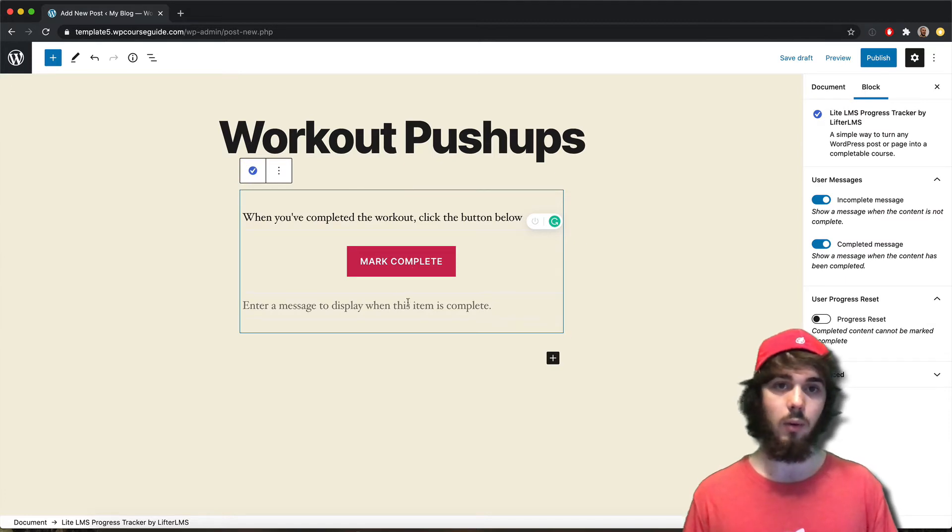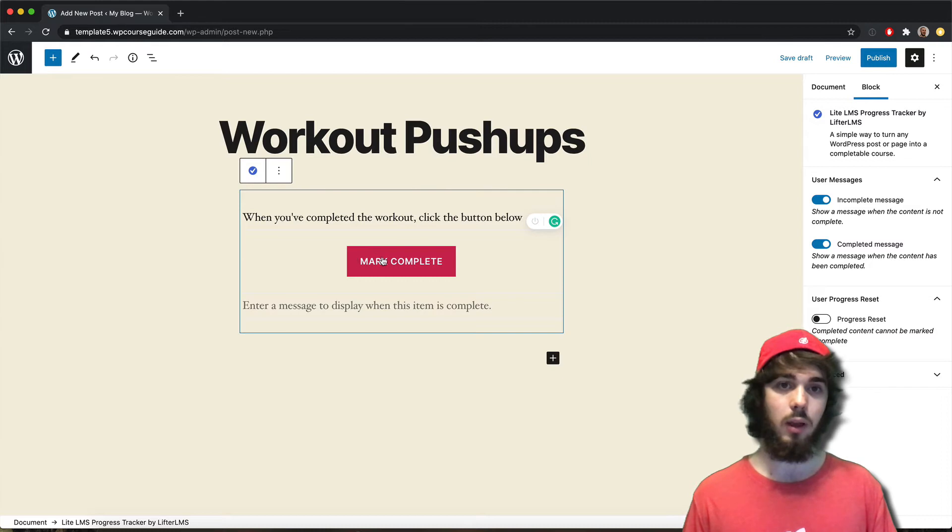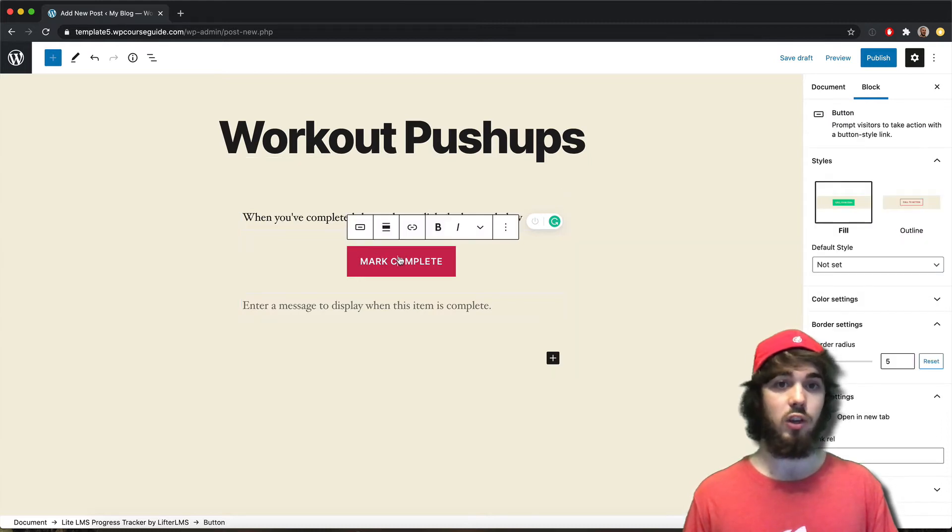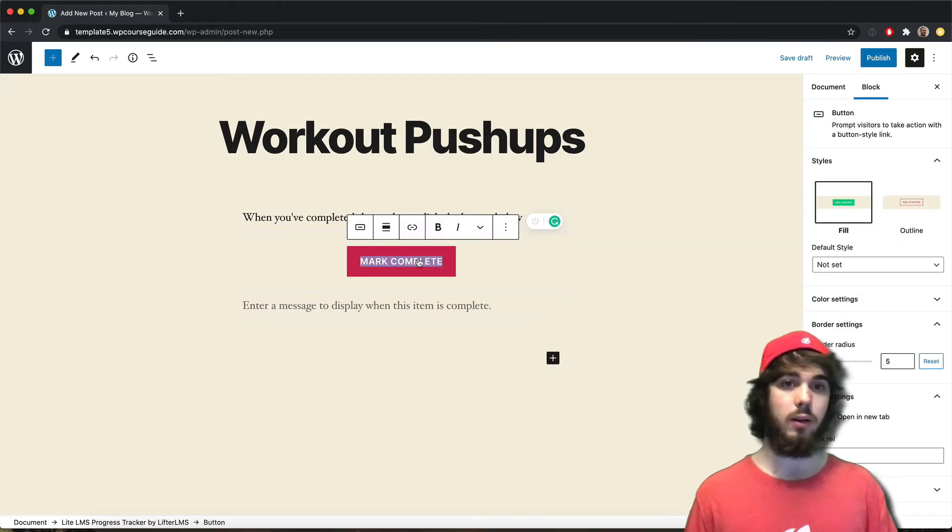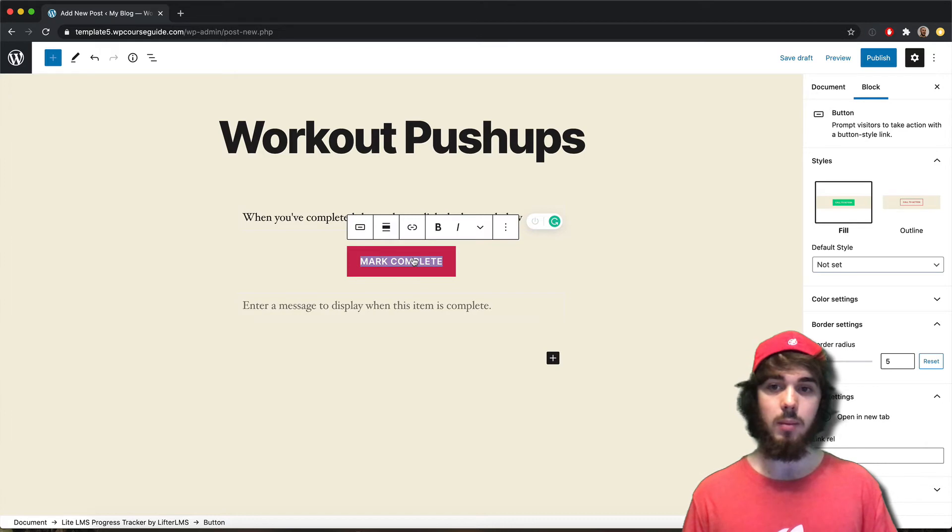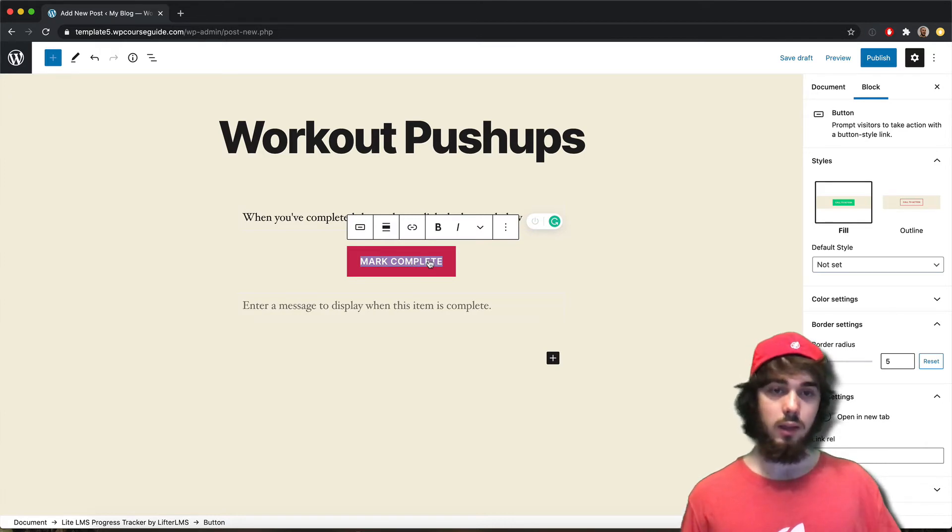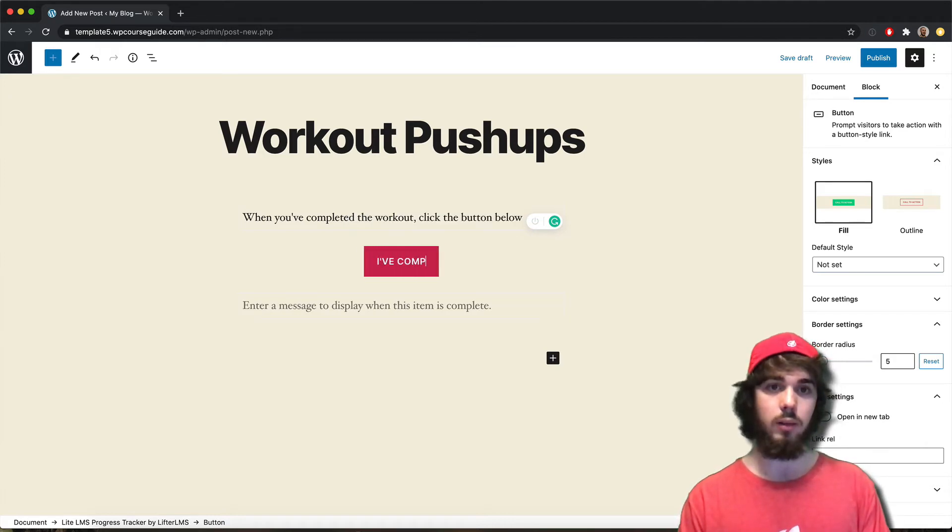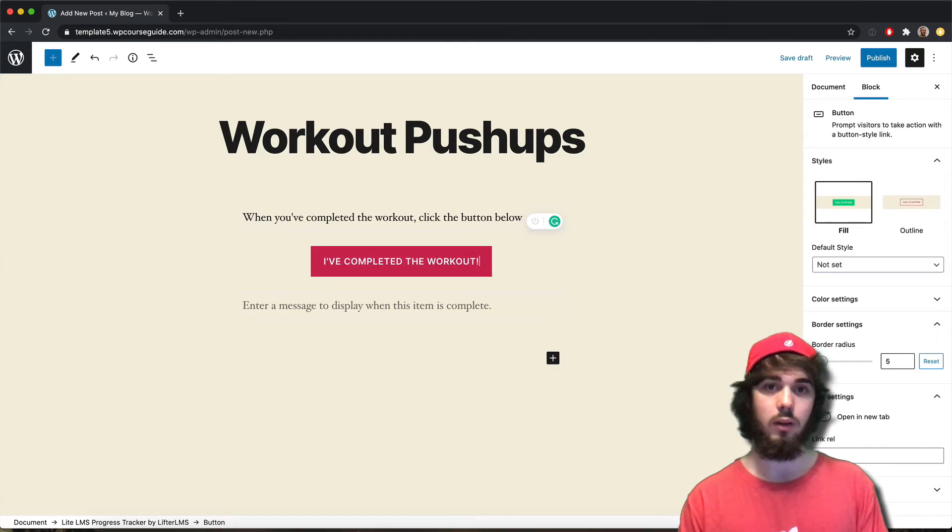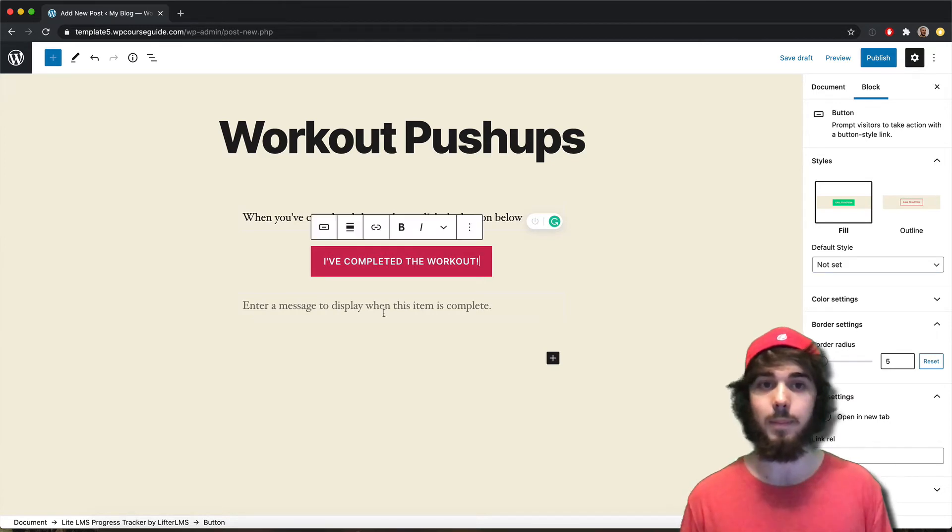There we go. So when you've completed the workout, go ahead and click that button below. I can even change the text on the button if I want to as well. If I don't want to say mark complete, maybe I would want to say I've completed the workout or something like that.